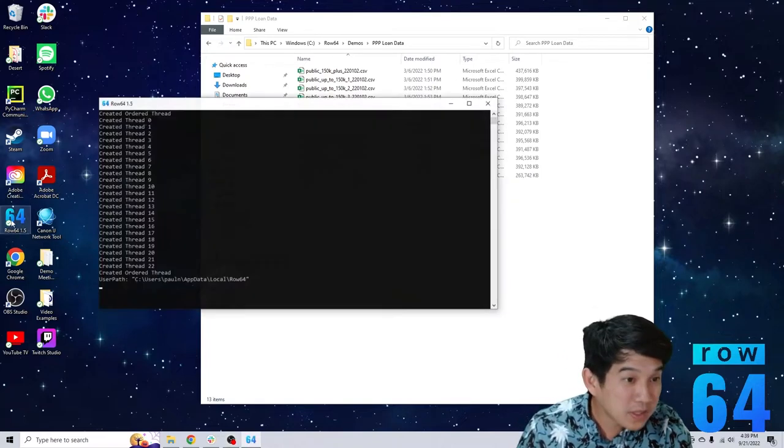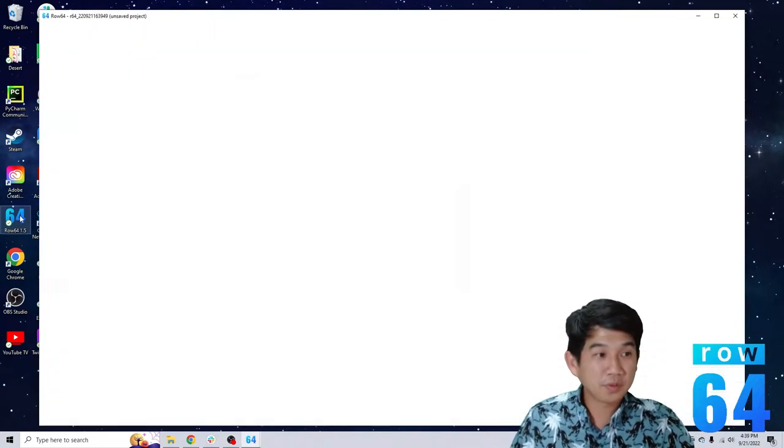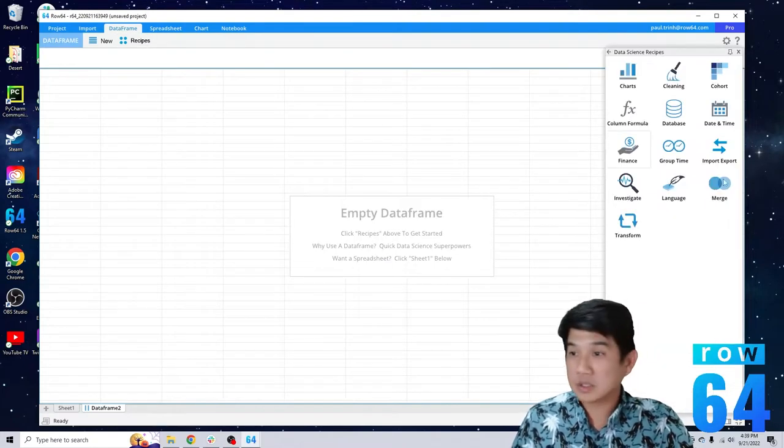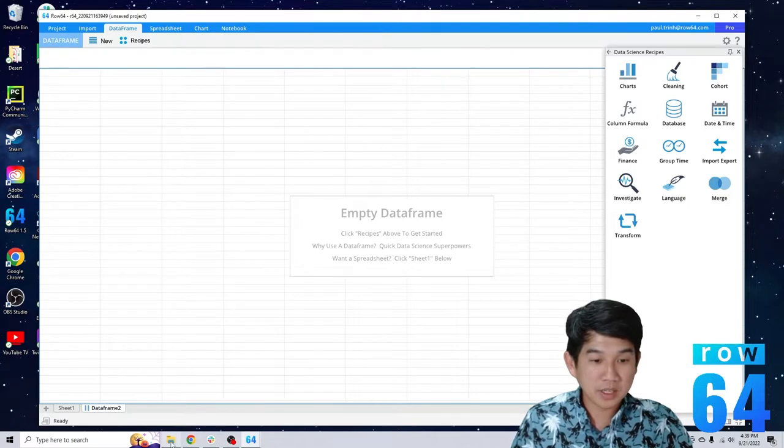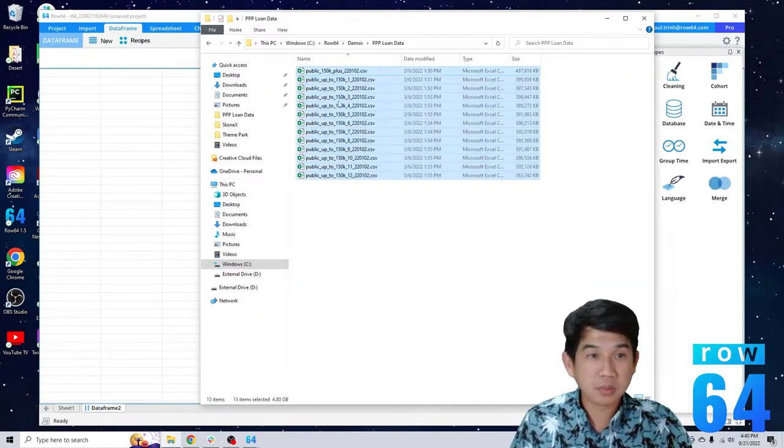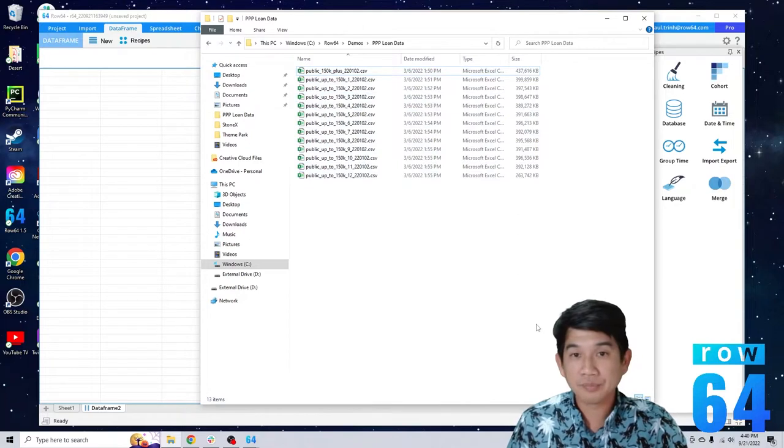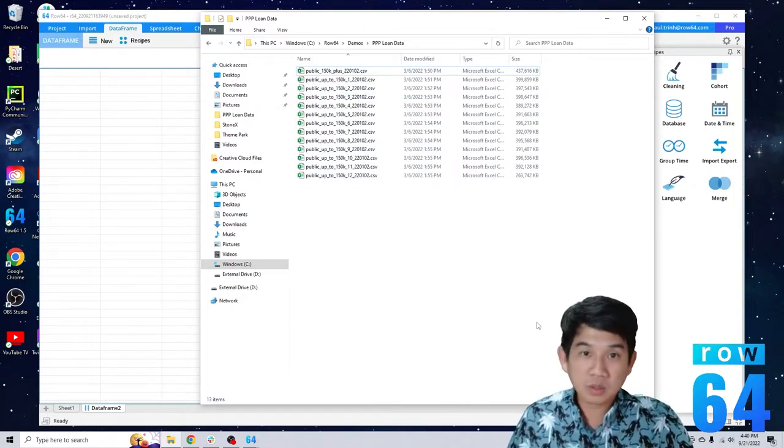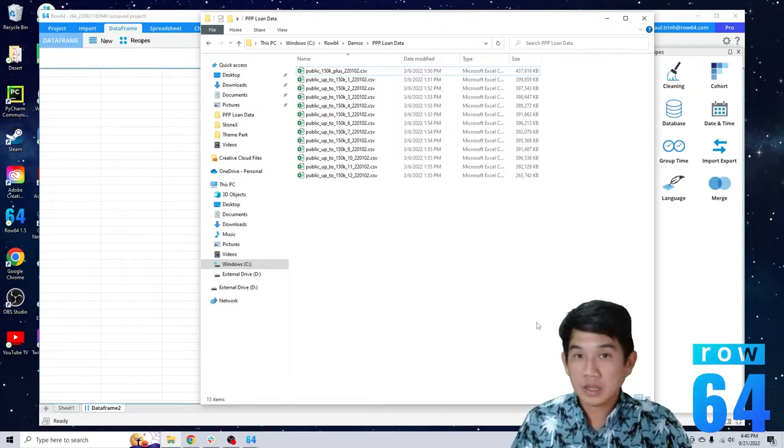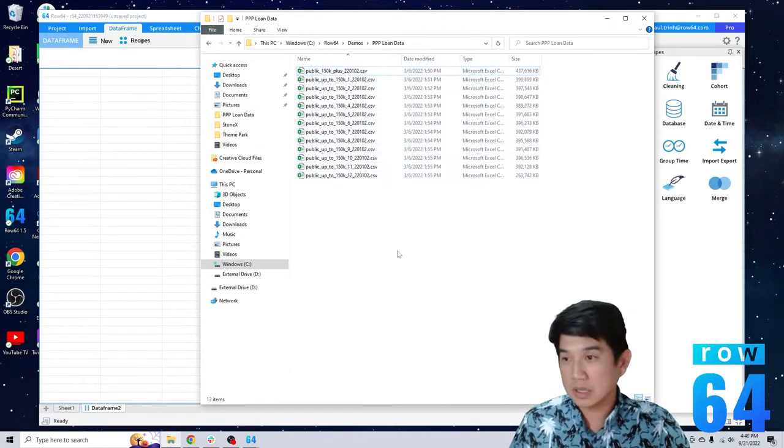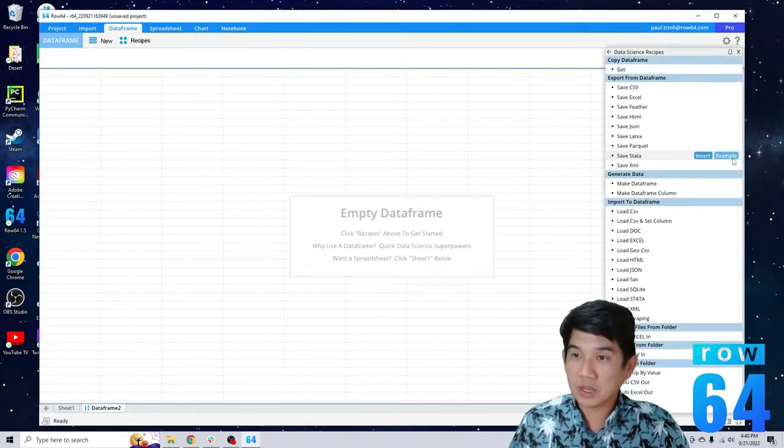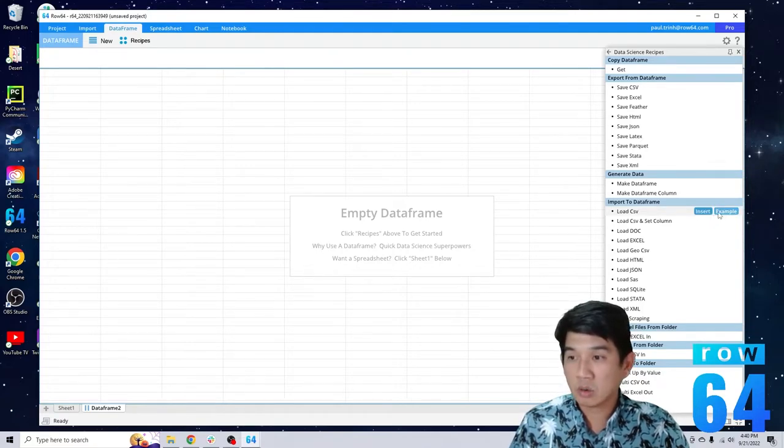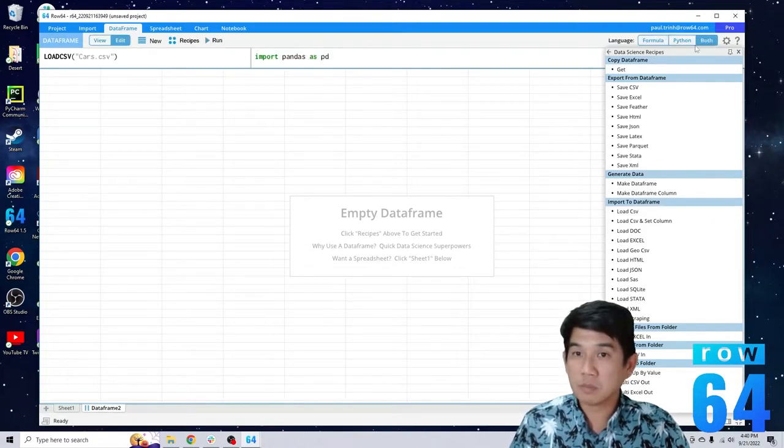I'm opening Row 64 for the first time here and I'm going to go ahead and close this. What we want to do is load a quick example of data. What we've got here is PPP loan data. I just pulled this directly from a public PPP loan website. I got basically 13 different files. Let's go ahead and click on import export after we click recipes, and you can click on right here as an example or insert code. Let's do insert actually and double click.